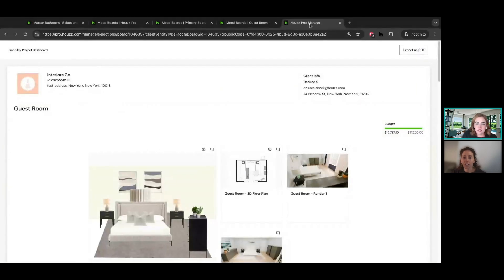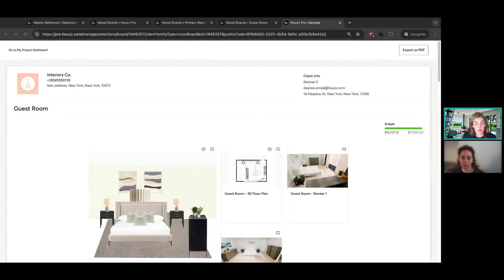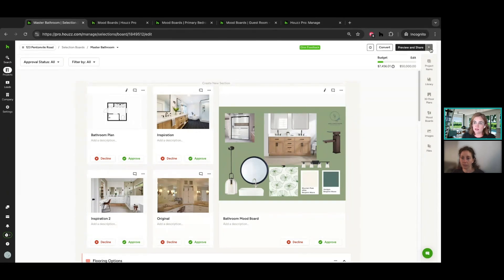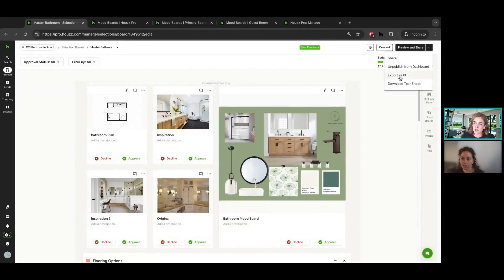Question from Angie: can you create a board for contractor deliverables so they can see what they need? Yes, you can send the selection board to a contractor rather than the client — that's perfectly okay. You can share it to their email address instead of the homeowner's, and customize the message. Or if you don't want it to be interactive, you can export or download it as a tear sheet. There are a few options if you want to use this in a different way.